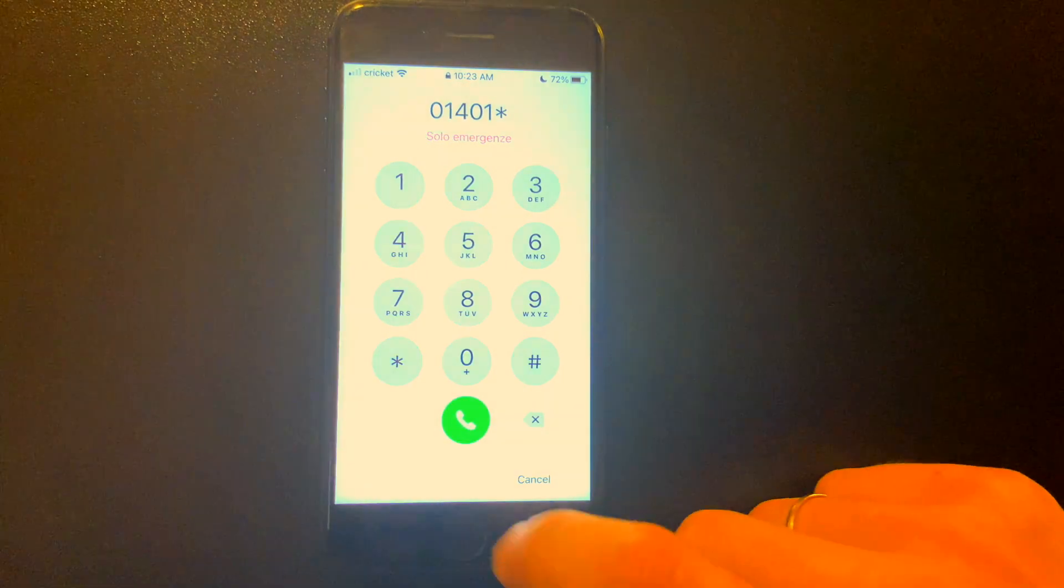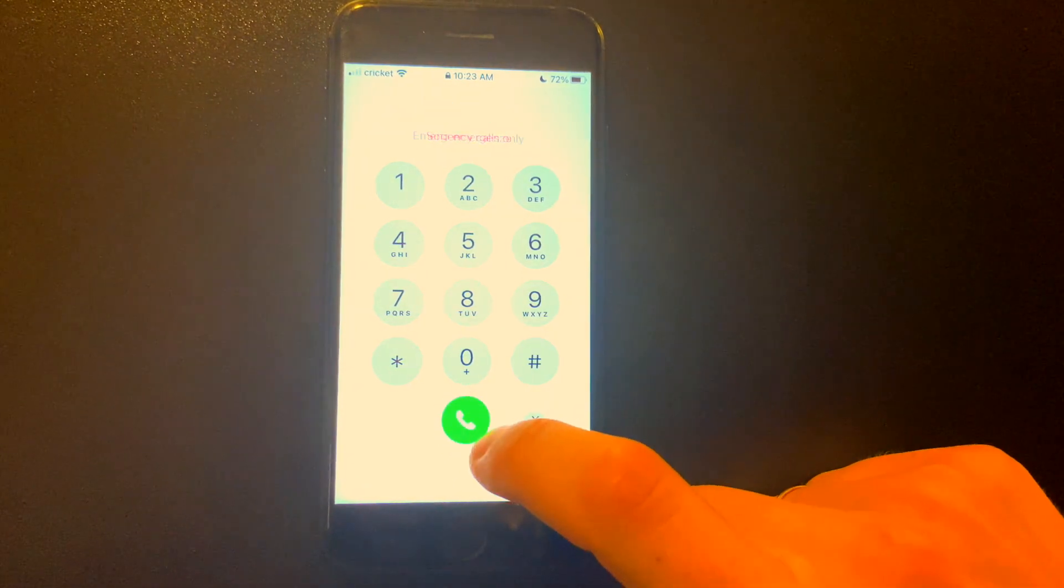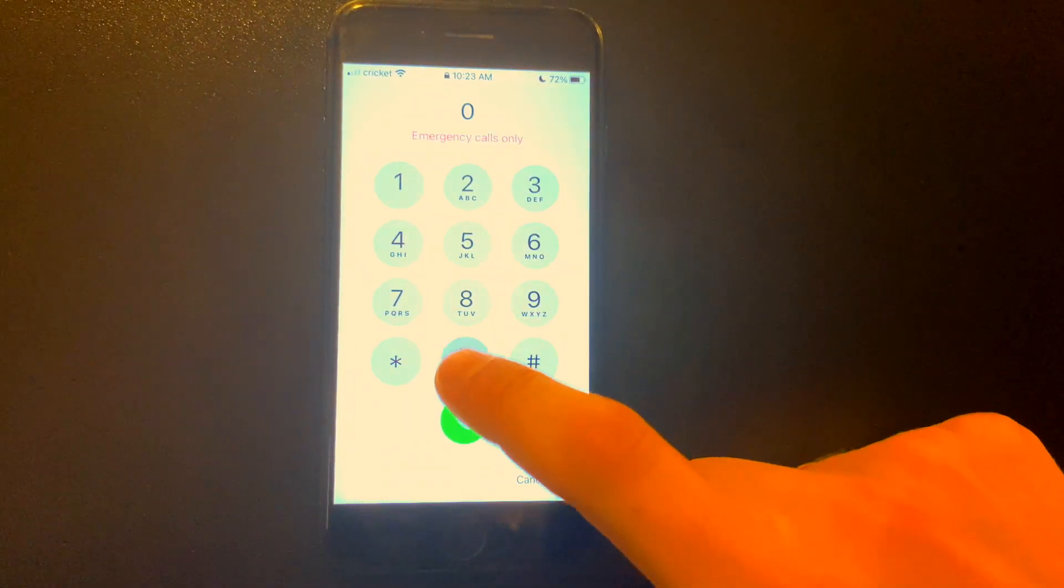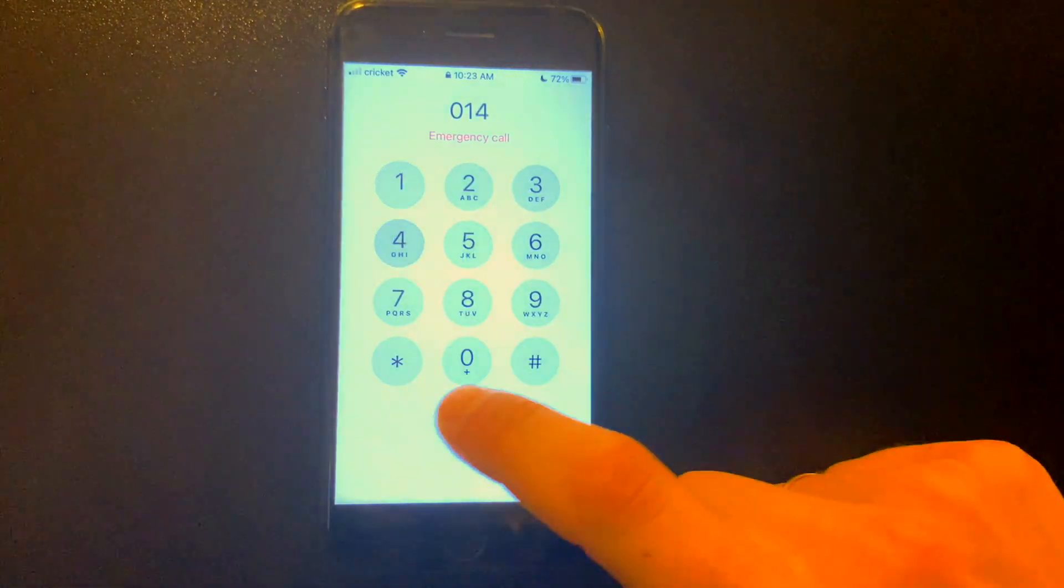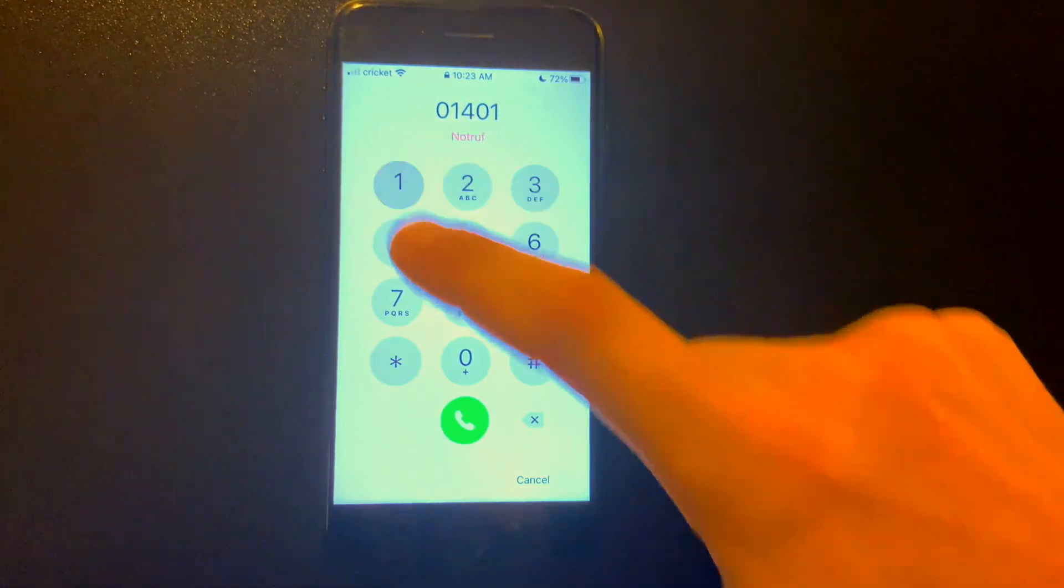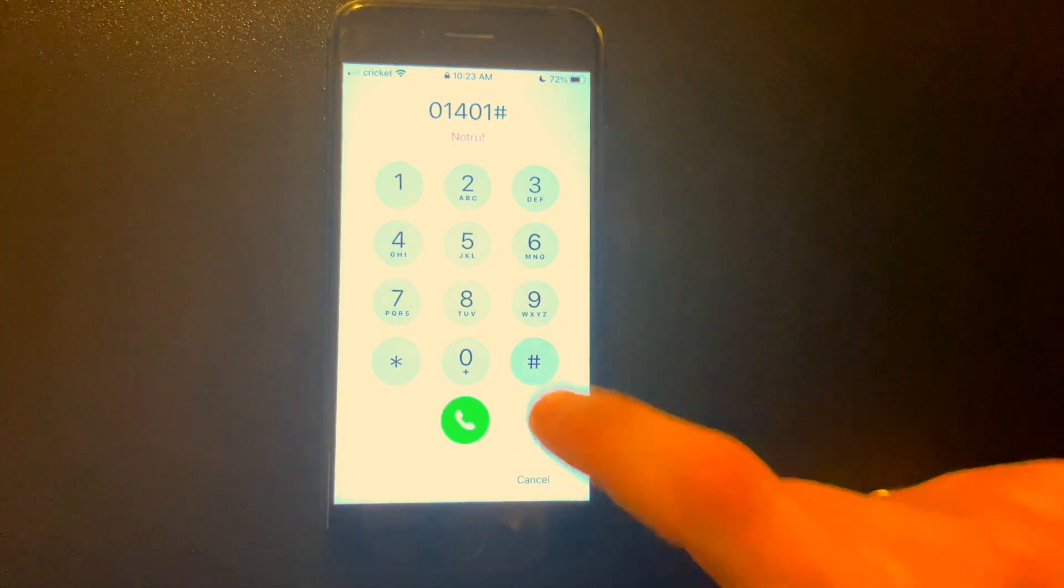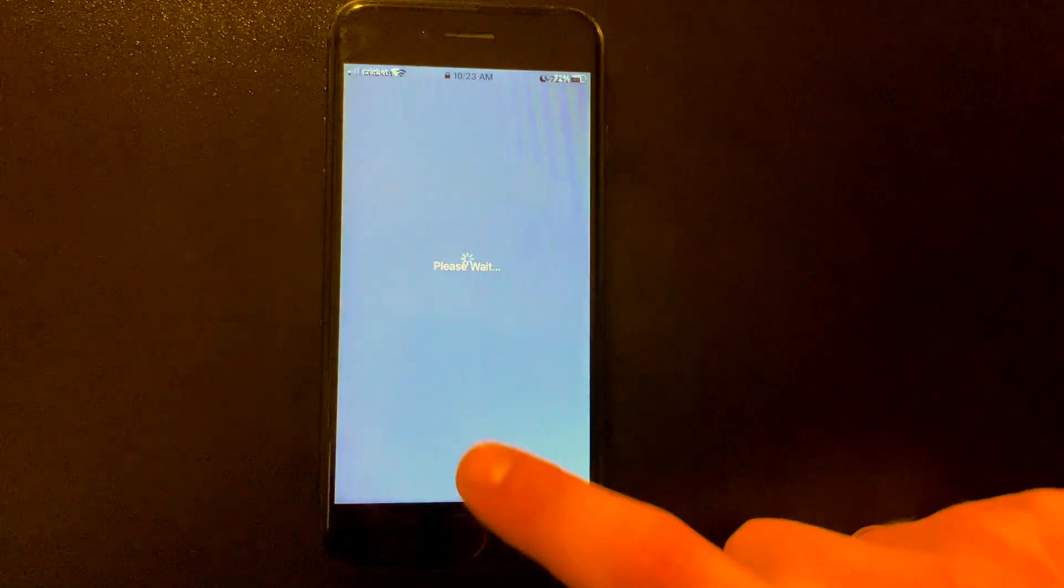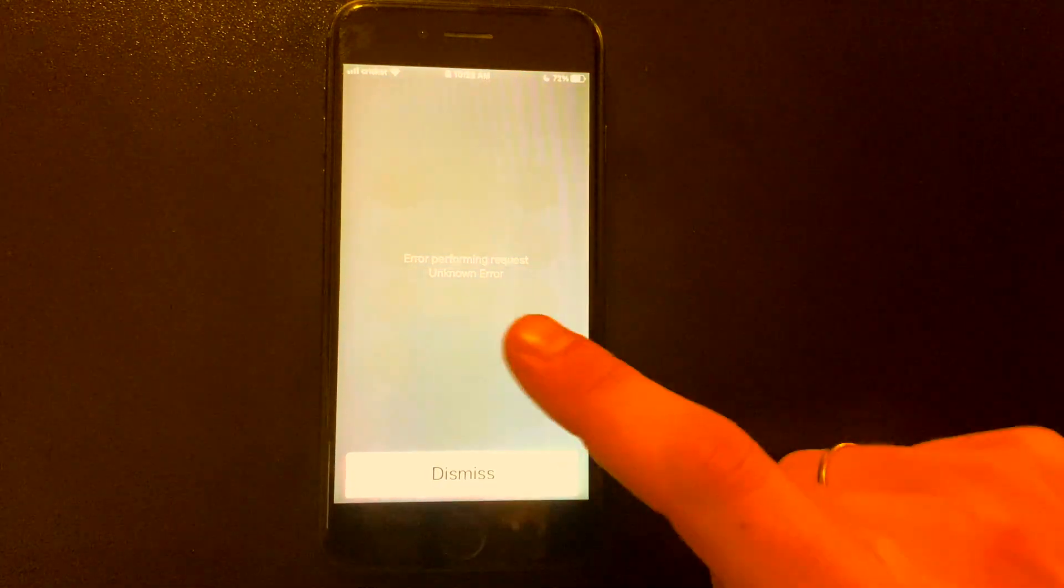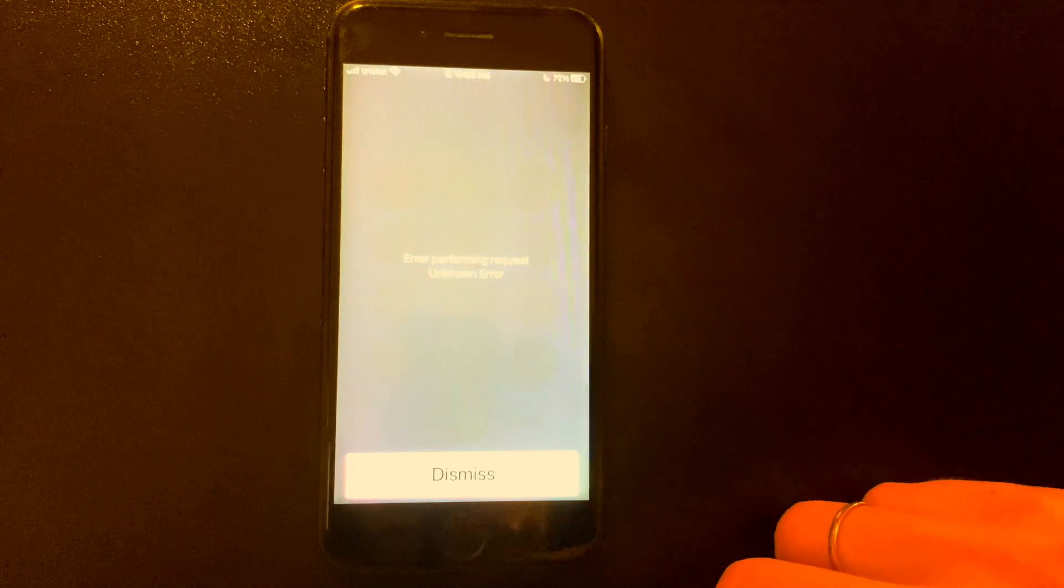And then the star, hit dial so it disappears. Then enter 014#01 and a pound button, and then hit dial. So it gave us an error, click dismiss.